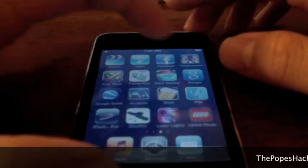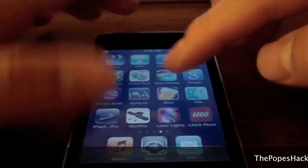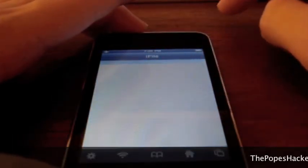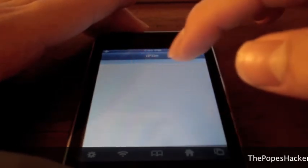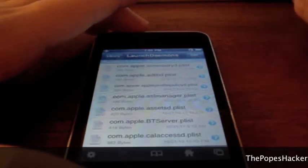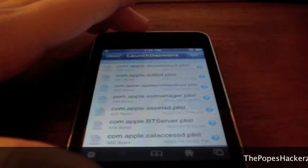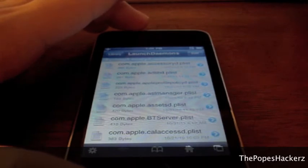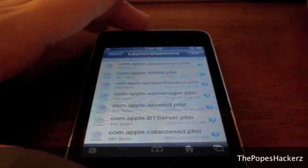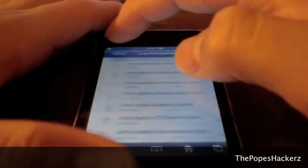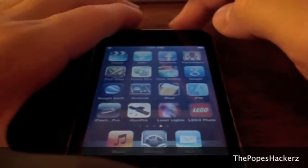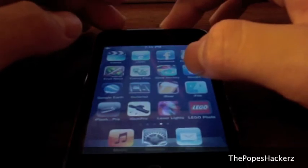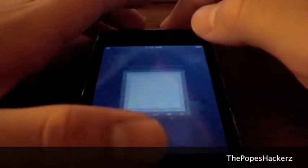To delete these useless background processes, you have to go into iFile and delete them manually, or you can go to a certain application in Cydia. However, I recommend you go in and delete them manually because some of these daemons are very important — some are required for your iPod to function, such as playing music, dealing with the touchscreen, and actually turning your iPod on and off. Listen to these instructions very carefully.